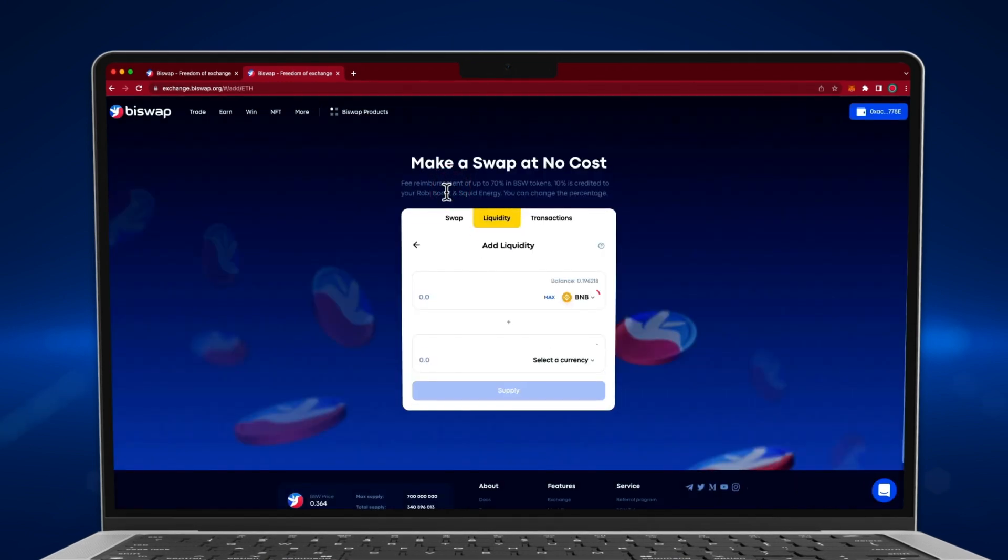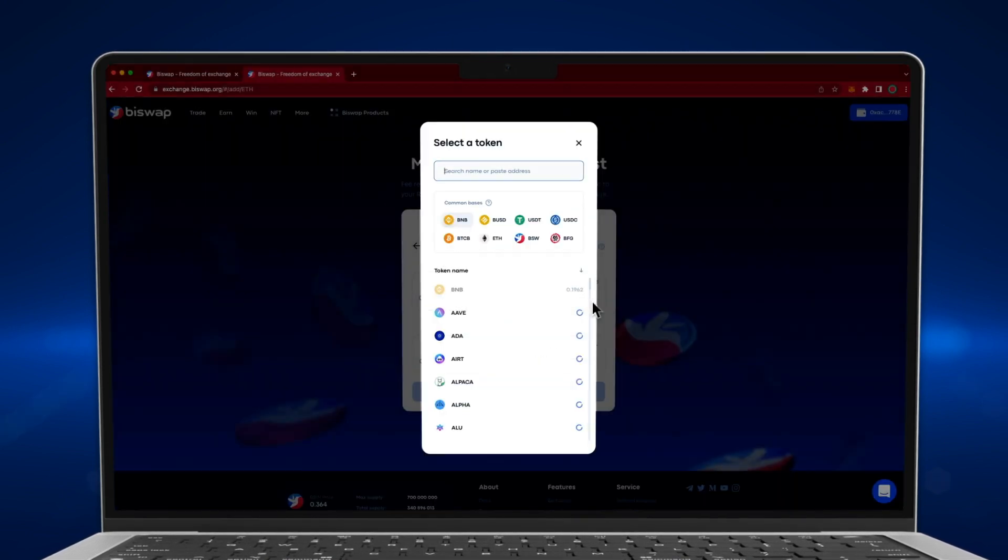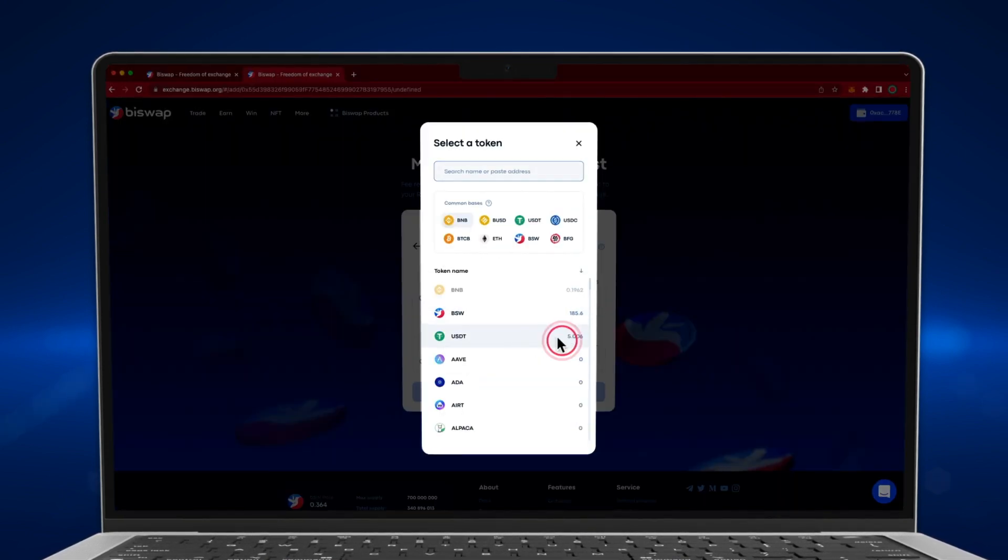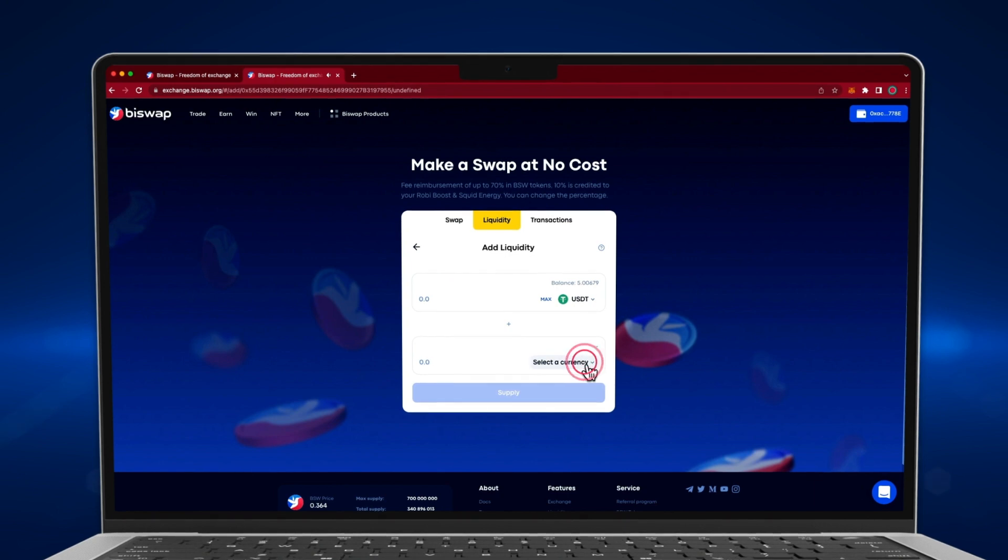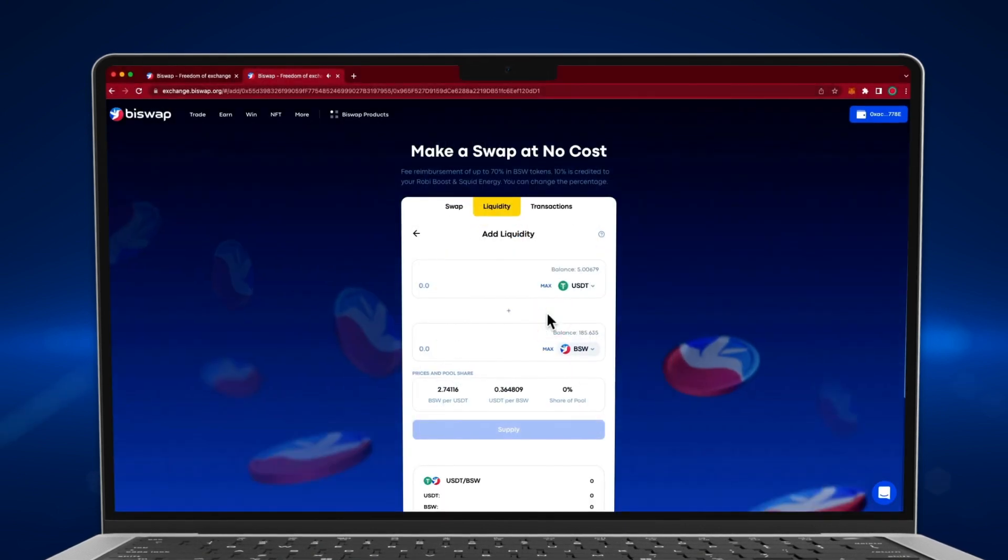Choose the desired token. Select the second token. This way you will choose a liquidity pair.